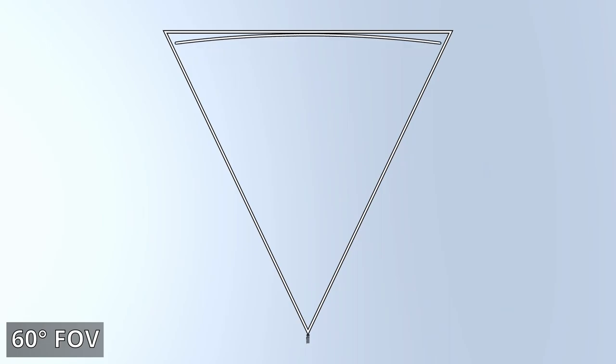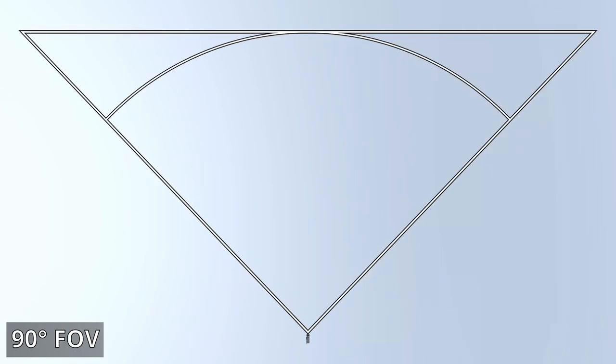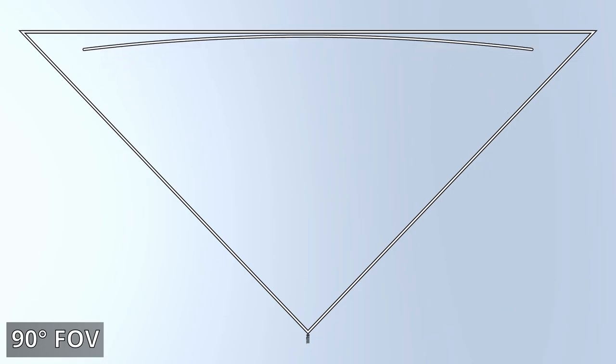If we were to flatten the edge of the slice so that it stayed the same length but became a straight line, we can visualize the distortion. For small FOVs, the distortion isn't noticeable. As the FOV of the camera increases, the distortion becomes larger and larger.